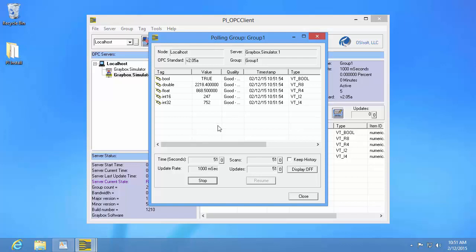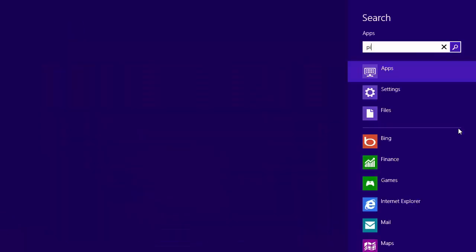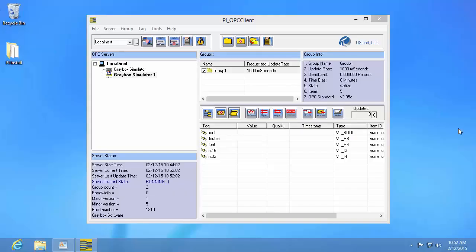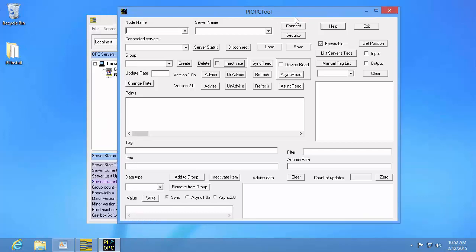There's one last thing I'd like to show you: you don't actually need the PI OPC client tool to do this — you can use any OPC client to confirm that your data is good. Often when vendors sell OPC servers, it will come with an OPC client you can use. I'm also going to show you a different client that comes with the PI interface for OPC DA: the PI OPC tool. This is actually the predecessor of the PI OPC client tool, so it doesn't have as nice a graphical user interface, but it essentially does the same thing. I'm going to quickly go over the same steps in the PI OPC tool.